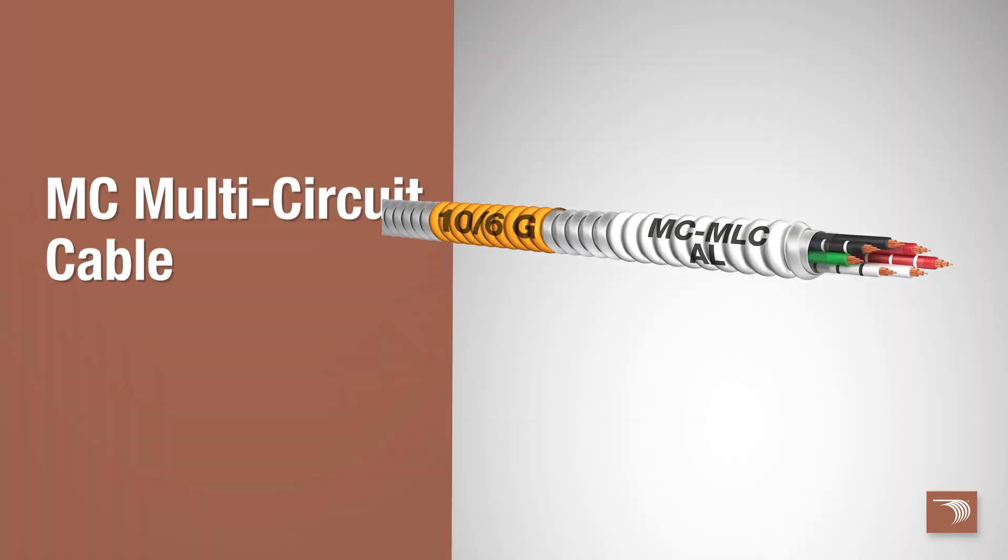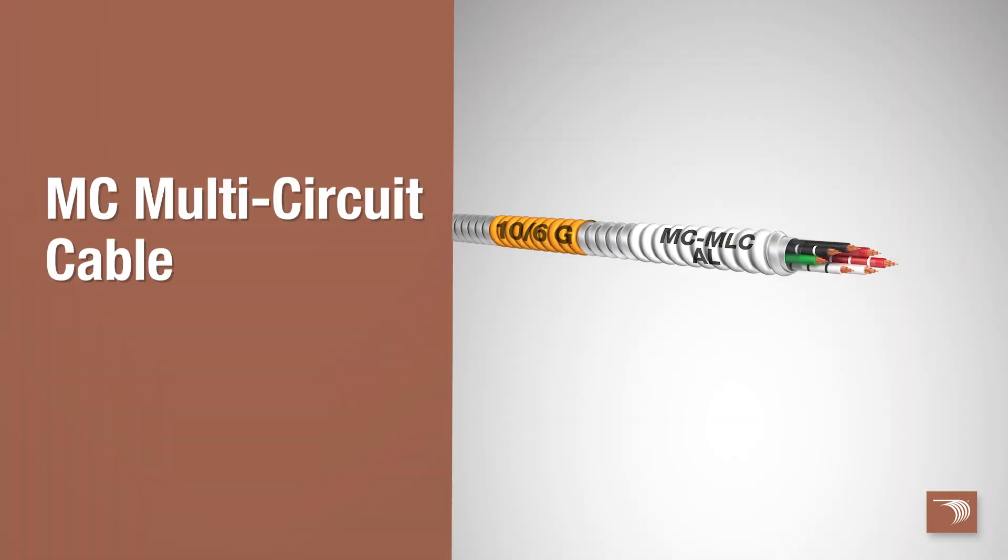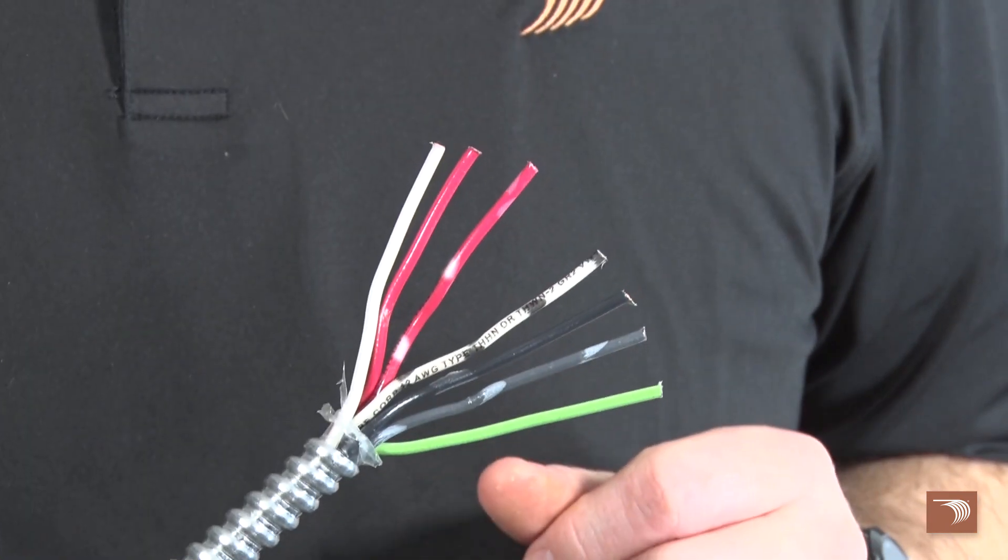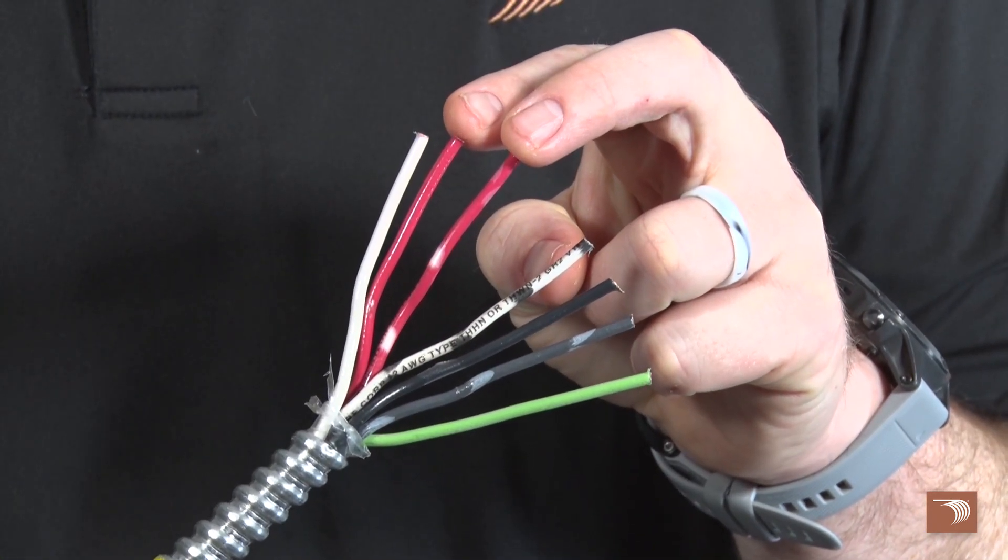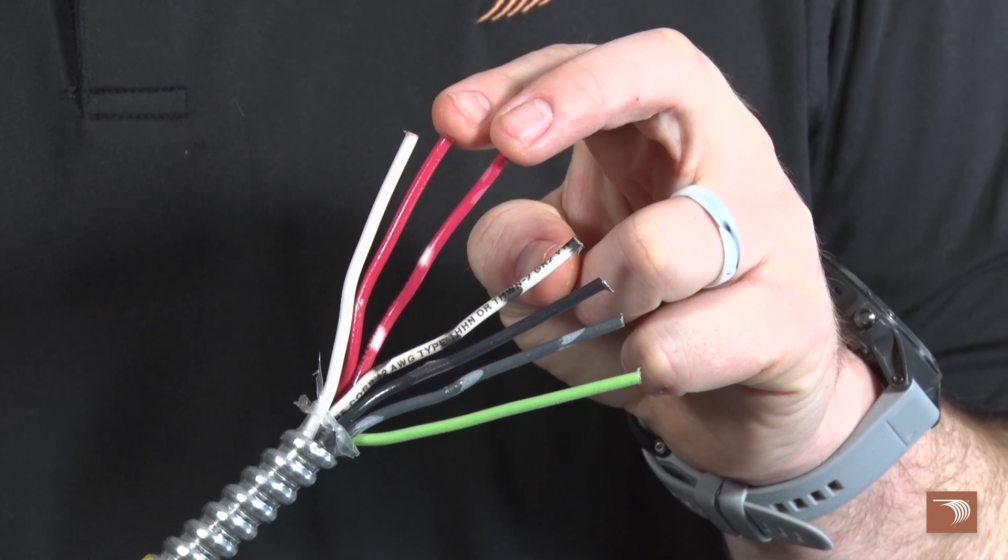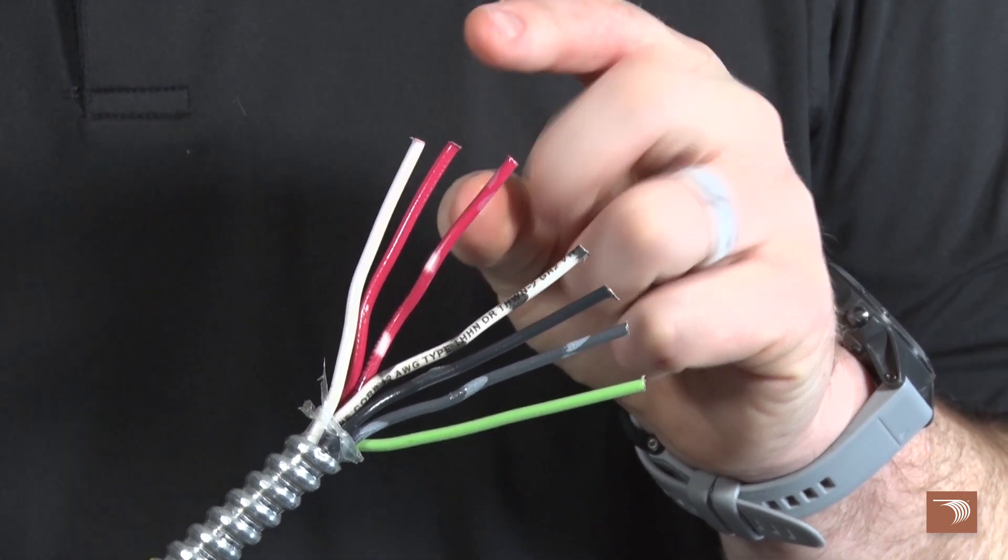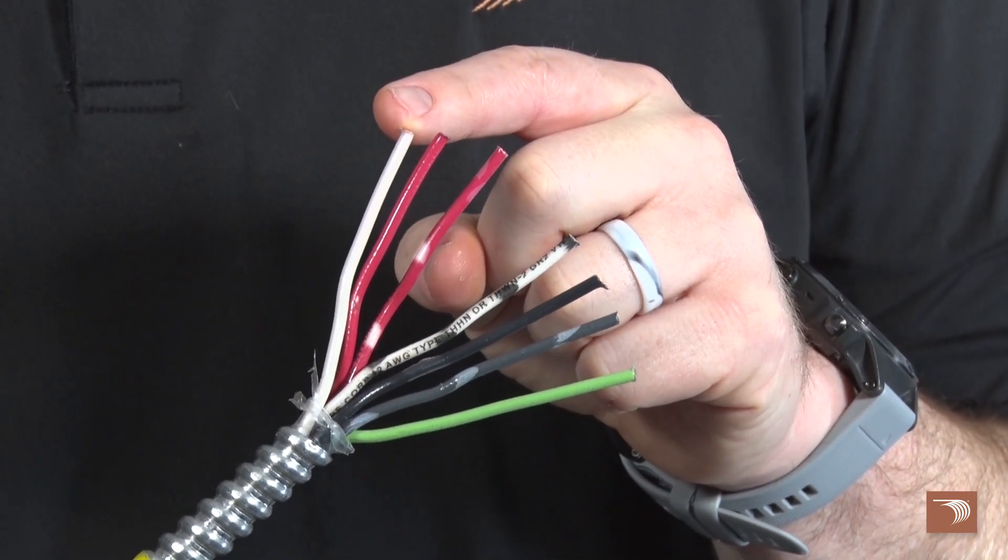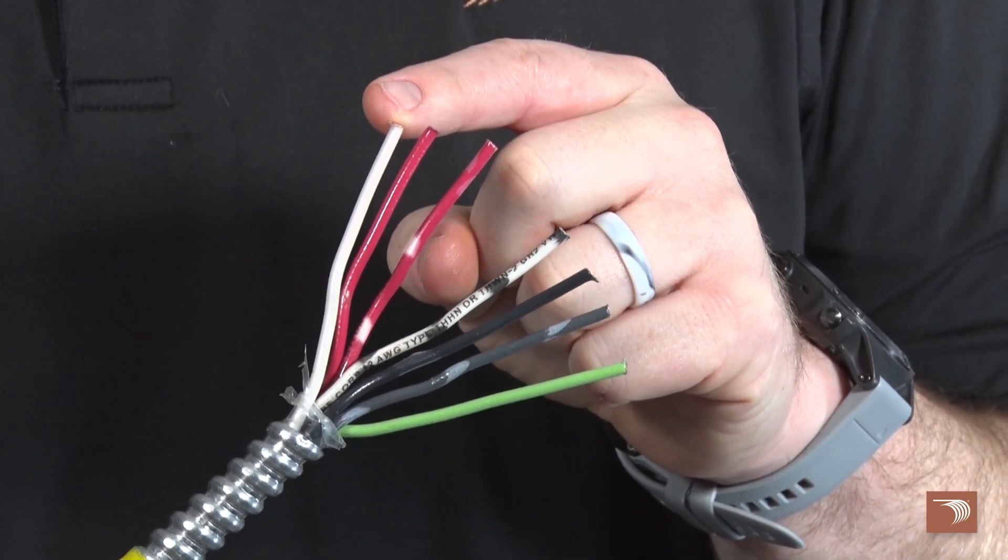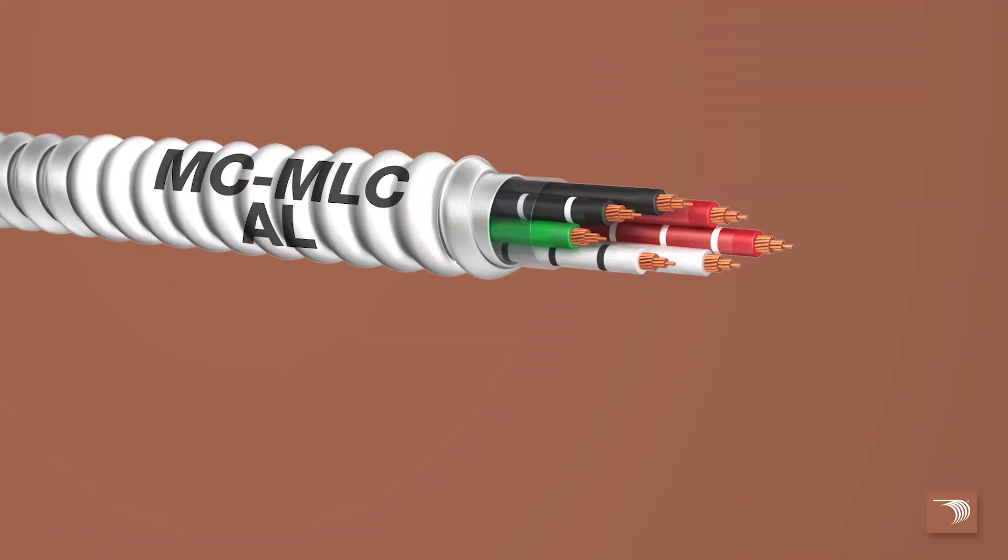Encore Wire's MC multi-circuit cable is designed to provide multiple circuit applications when two or more phase conductors, also known as hot or ungrounded conductors, share a separate individual neutral grounded conductor. It is typical that MC multi-circuit will have more phase conductors than neutral grounded conductors.